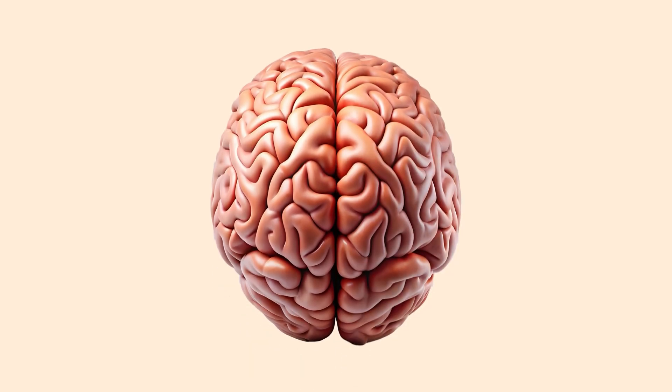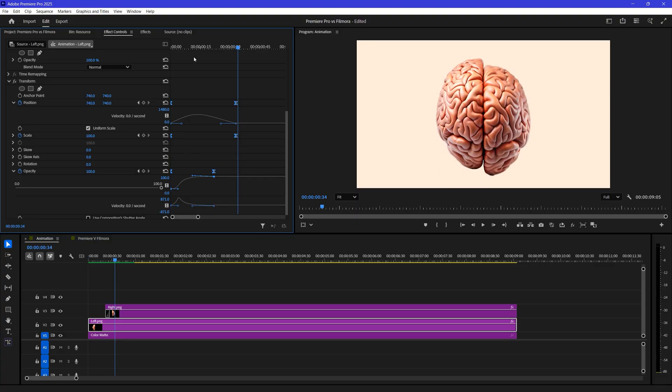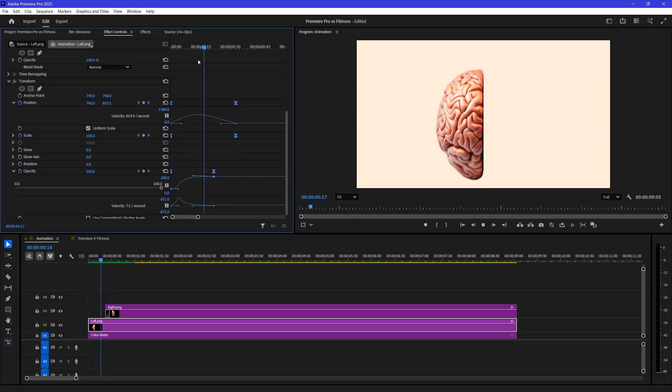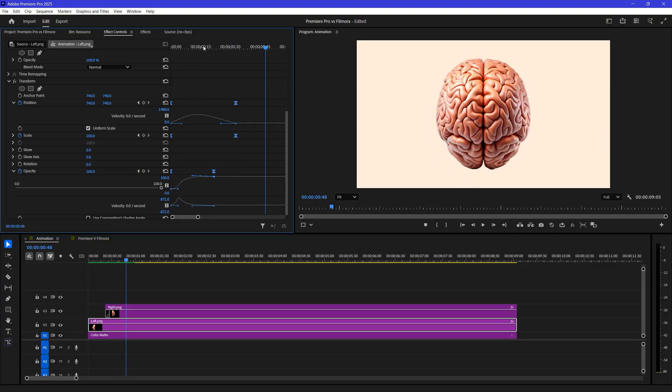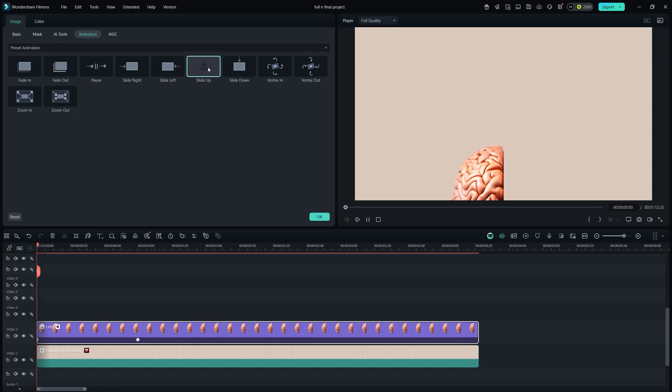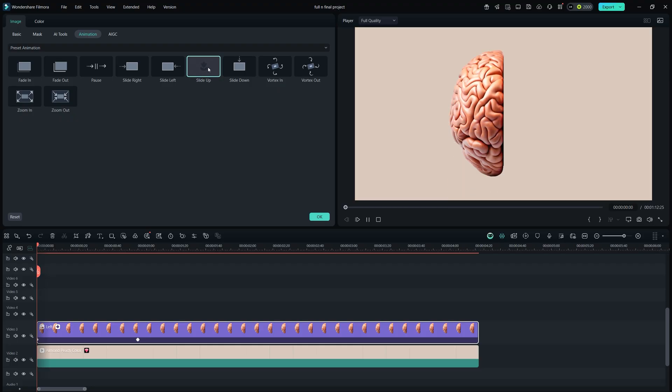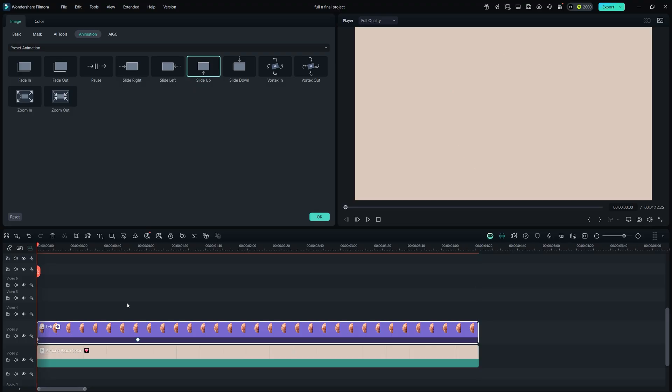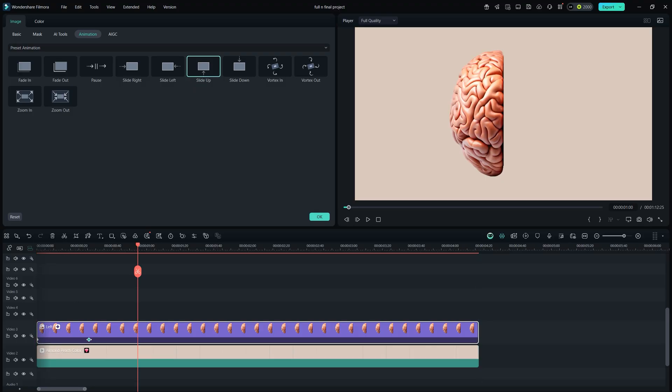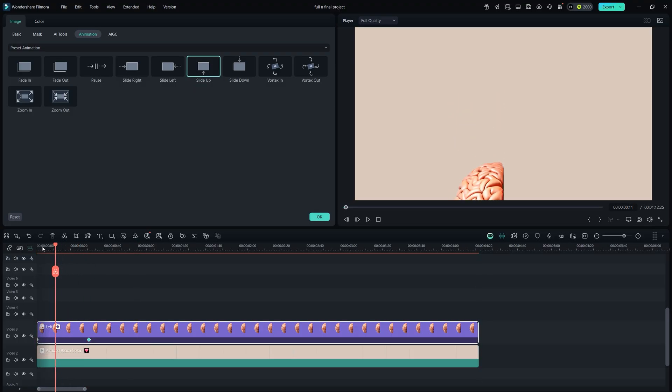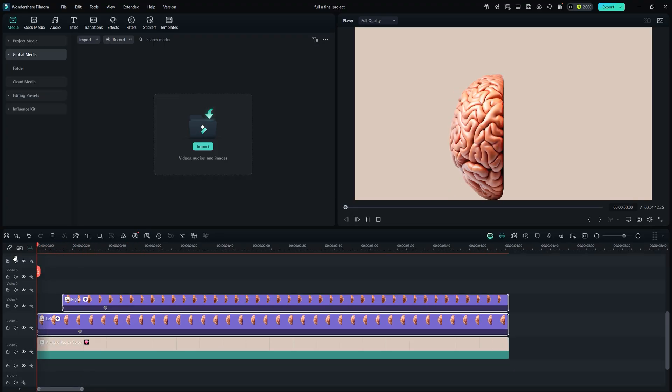Let's animate this brain model. In Premiere, we have to use keyframing to animate it, which takes some time. Similar to Premiere, we can animate in Filmora too, but the advantage here is that Filmora provides pre-made animations. You can achieve the same result without keyframing. Just drag and drop it onto the clip, and you're done. This is a huge time saver for anyone.